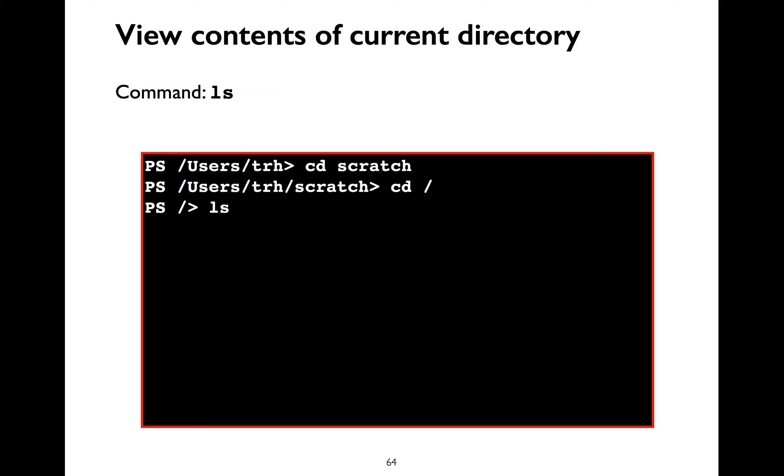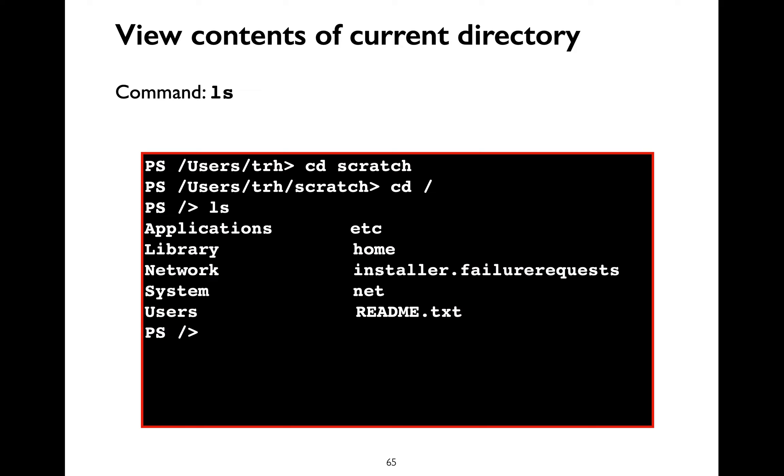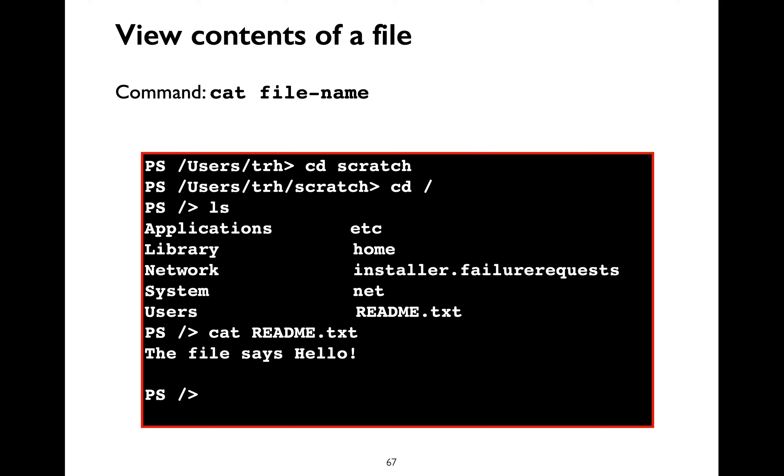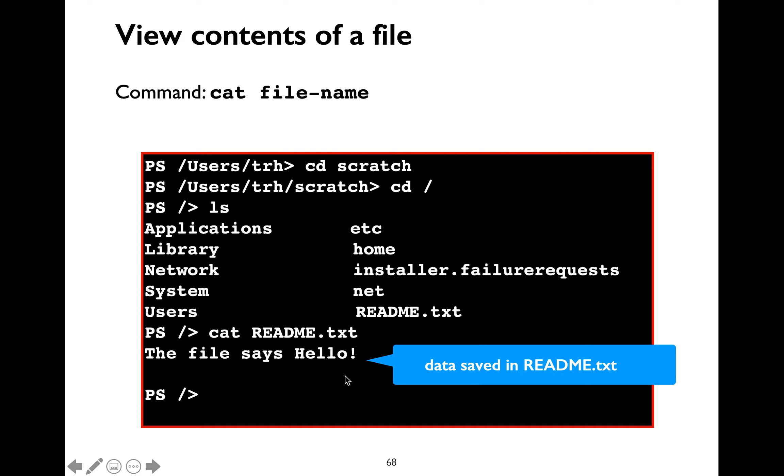What would ls command do? ls would list all the files and directories inside the current working directory. What if we are interested in reading the contents of a particular file? What command can you use for that? You need to use the cat command. You need to say cat and then space readme.txt which is the file name that you want to read. And then cat will display the contents of the file which is the file says hello.